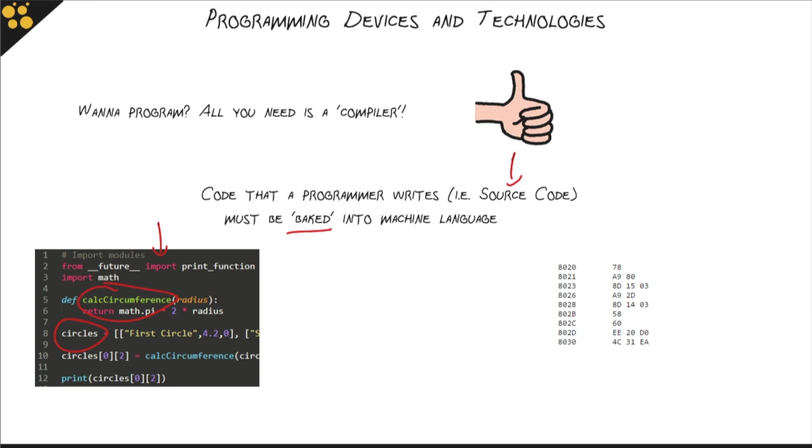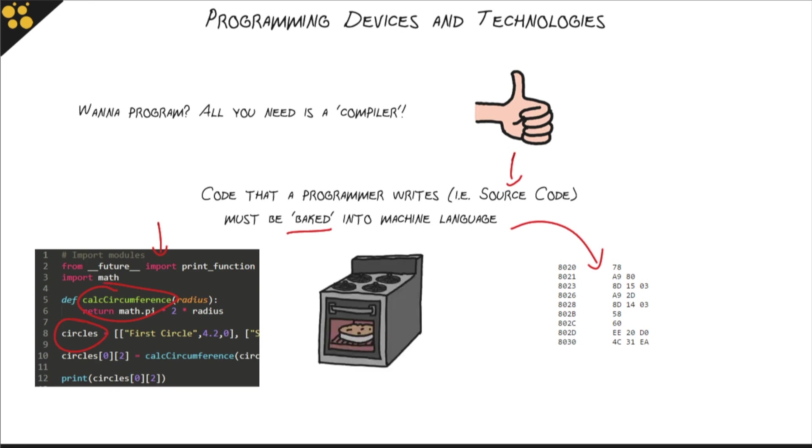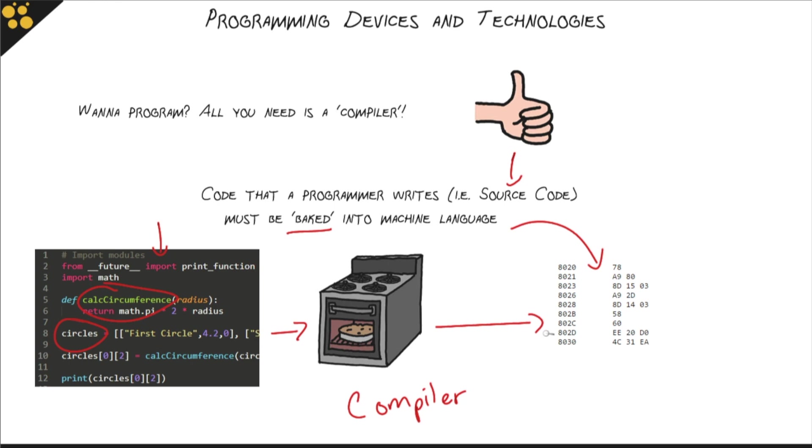But a computer has no idea what that is. A computer needs something entirely different. A computer needs code that looks like this. We call this machine language. And machine language, or assembly code, this is binary code in this case, is totally incomprehensible. Pretty much nobody can actually write functional software in binary language. But this is what the computer needs. And so in between these two things, you get a compiler that compiles your code into machine language. It takes this, runs it through a process, and it spits out that so that the code, the instructions that you've written, can be executed by the computer.